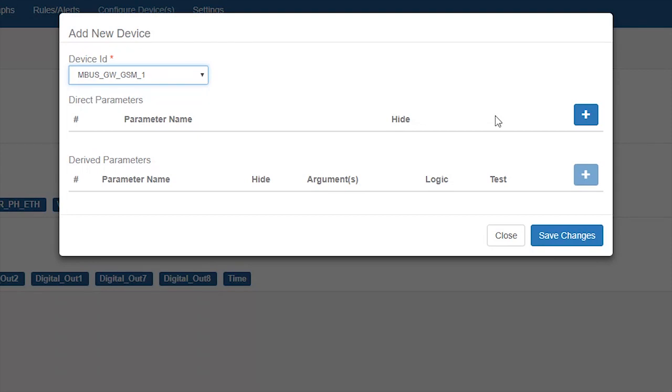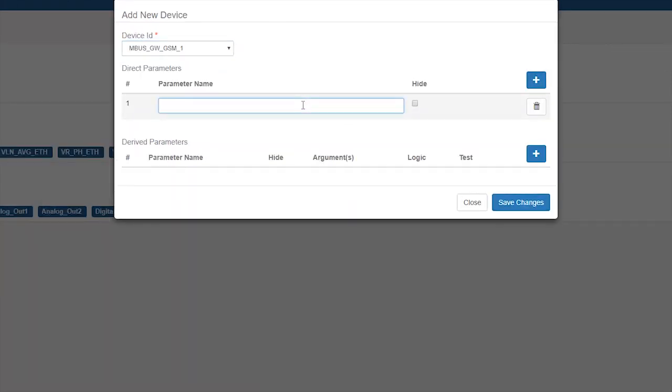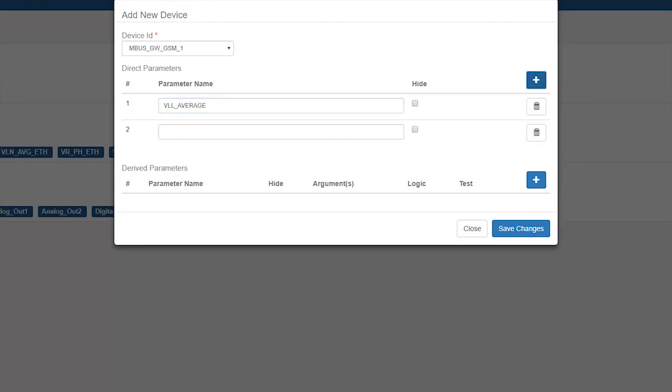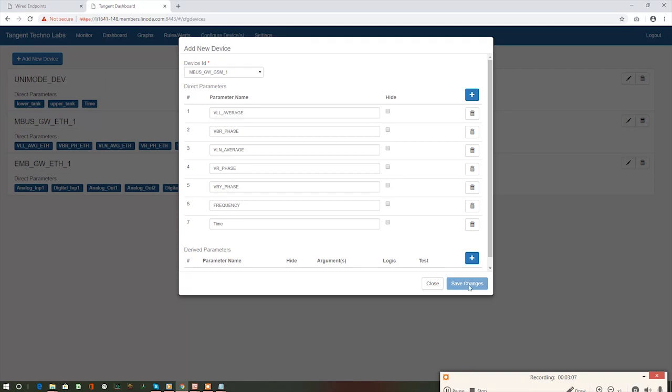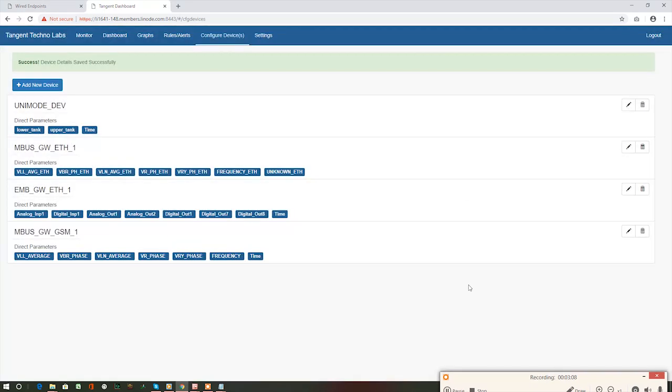Add one by one using the plus button. All these parameters of the digital energy meter, we would like to monitor and visualize. Now, click on save changes.